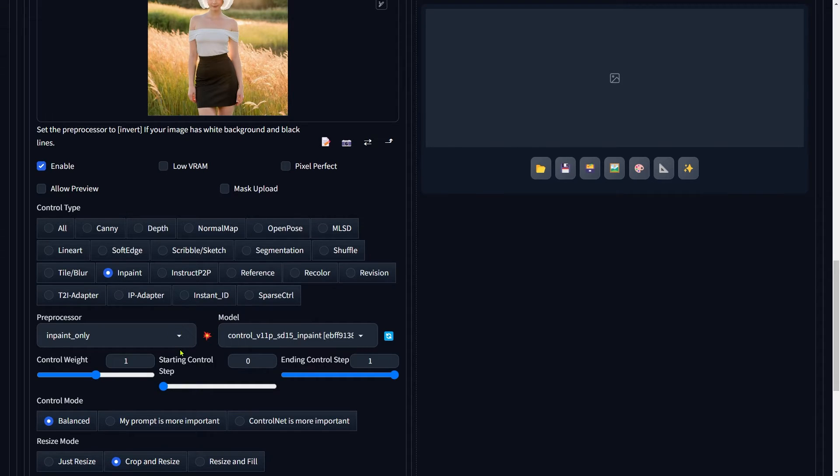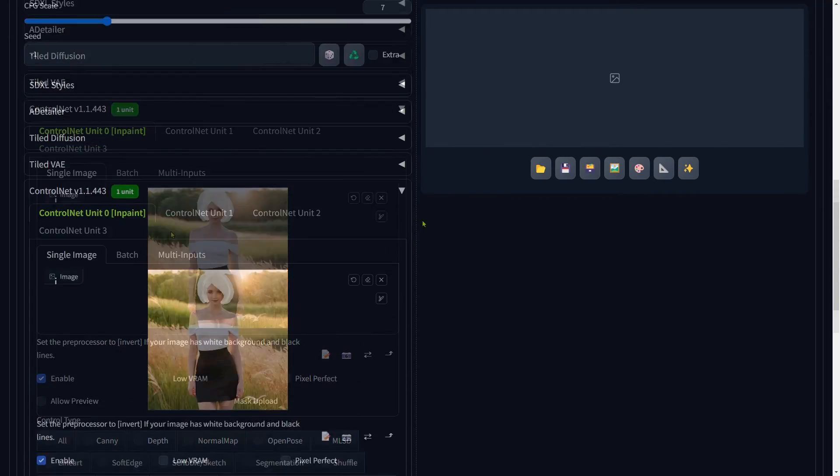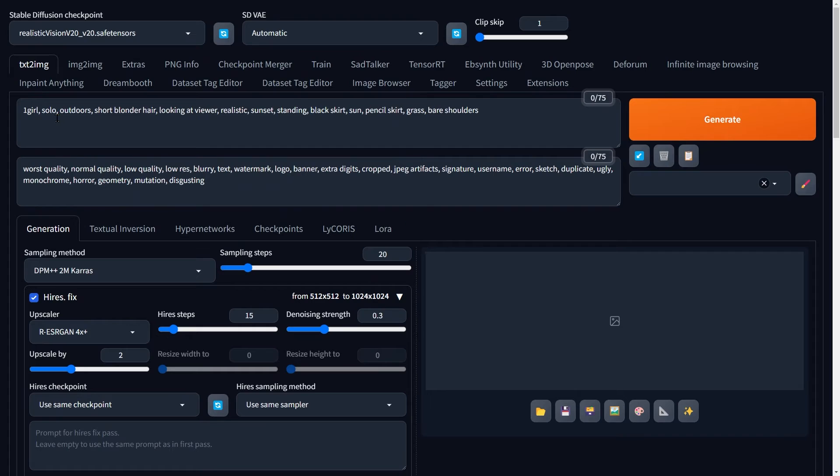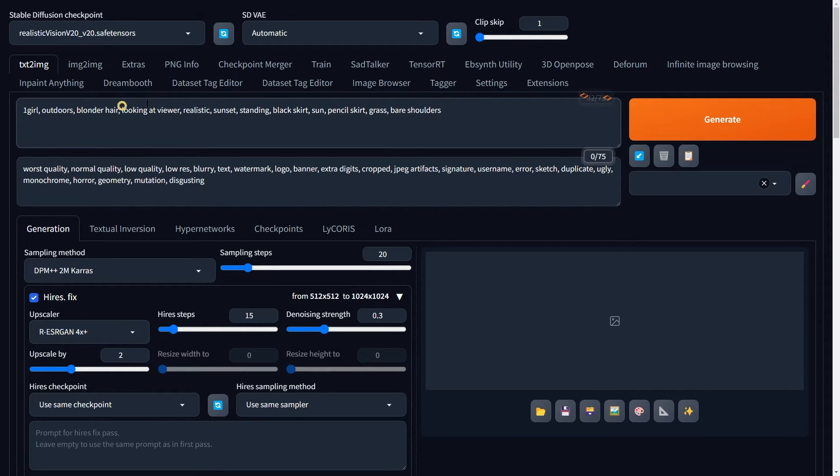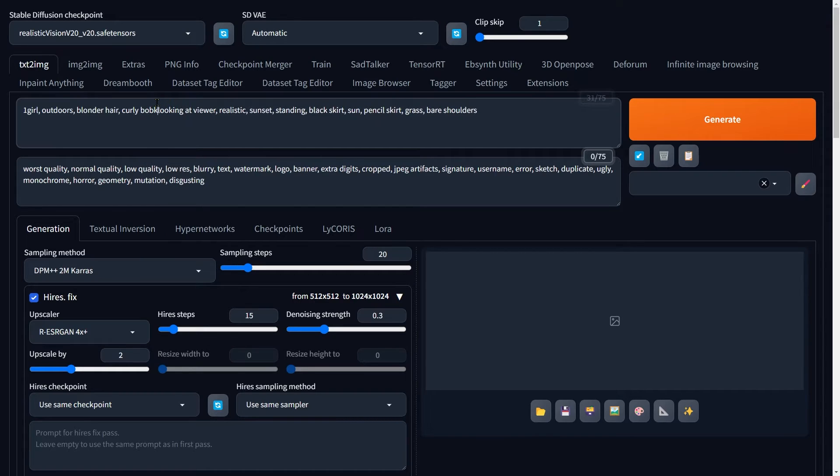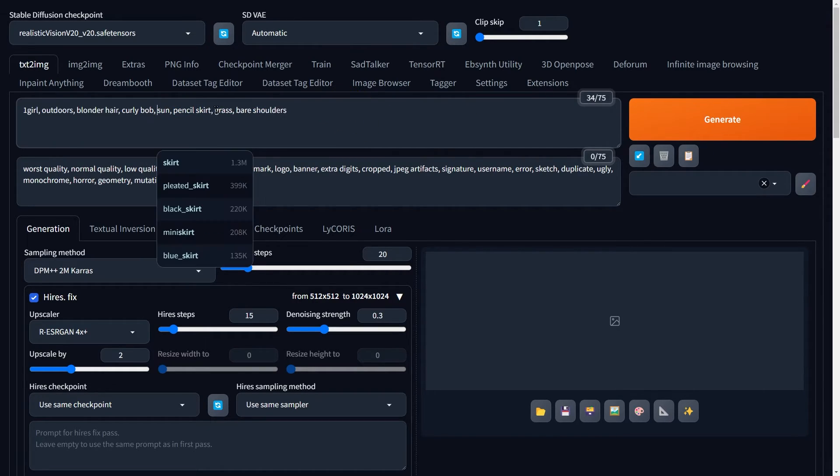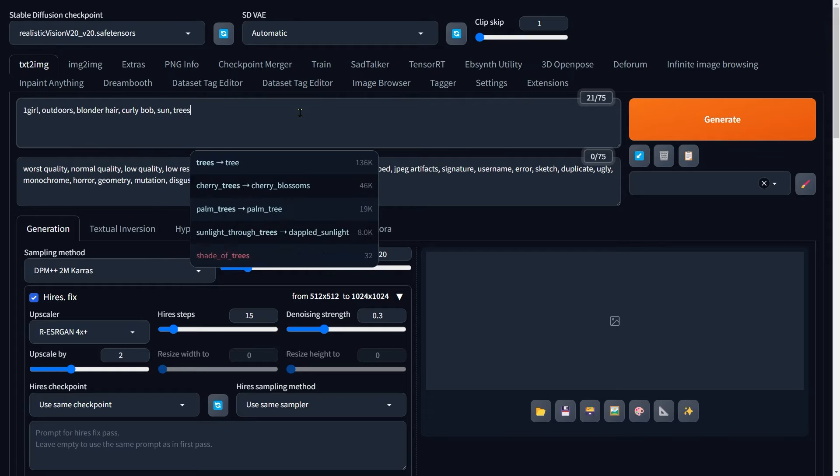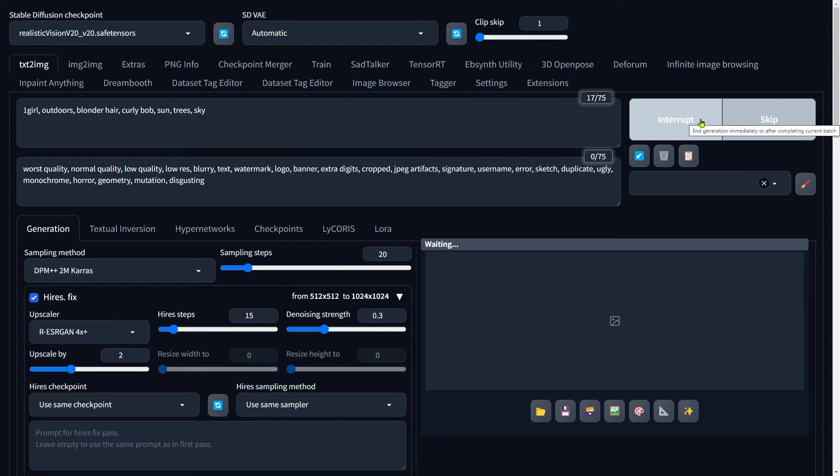Make sure to set the preprocessor to Inpaint Only. Alright, time to update our prompt. Write down the new hairstyle you are aiming for. Make sure the prompt matches the area you just painted. And then hit Generate. Let's see how it turns out.